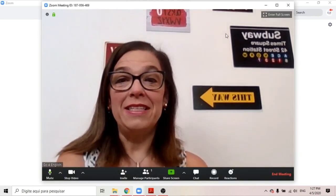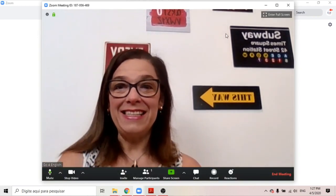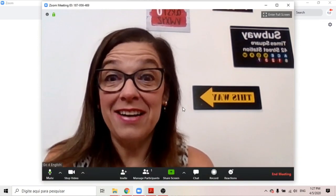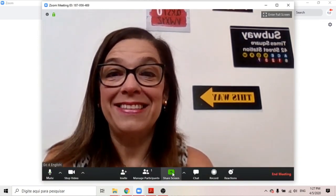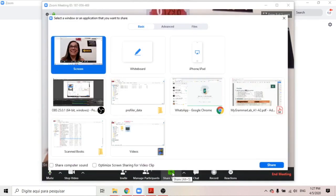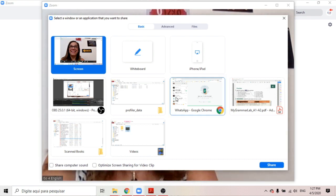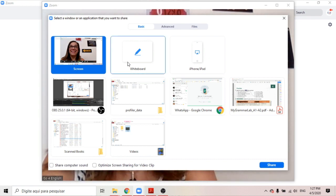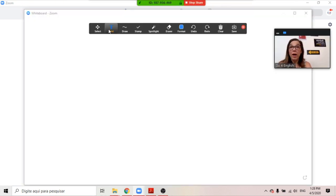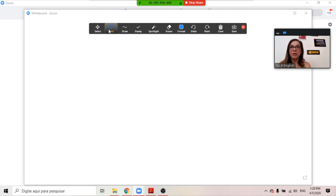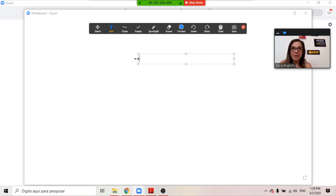So let's suppose we have already started our class, so I'm gonna share screen. Here you see you have some options. I'm gonna go to Whiteboard. Whiteboard is a very useful tool on Zoom, because for teachers you can use it to actually write as if you were at the board in a classroom.